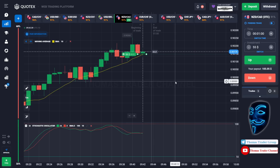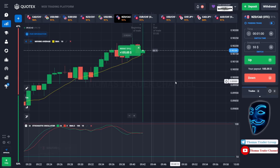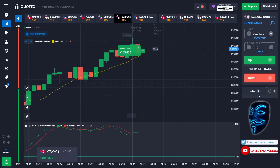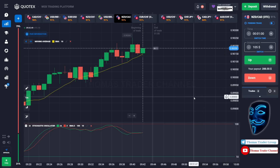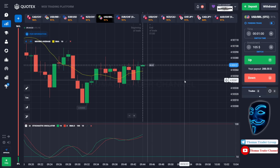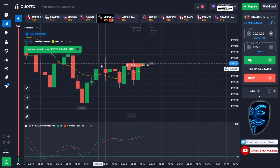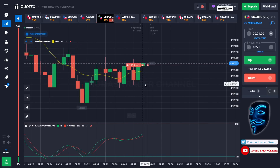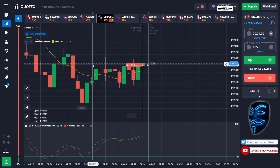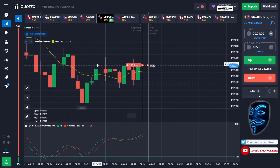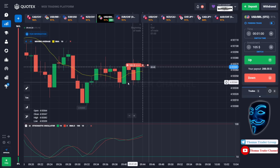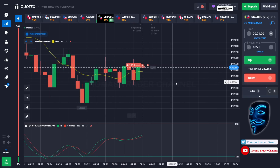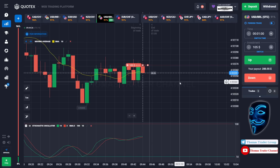We made a right prediction — we made a profit of $105. Let's change our investment to $105 and find the other market. Over here we can open sell for one minute. As you can see, the market is going sideways and touching the resistance area. When the market touches the resistance area, it will make a rebound and find the support area. Let's prove it and wait till the end of our trade.